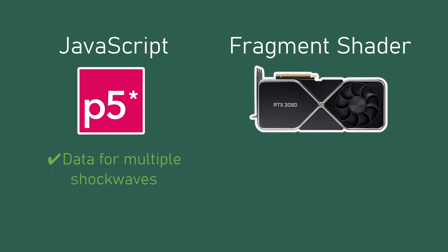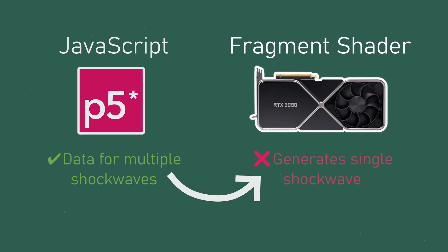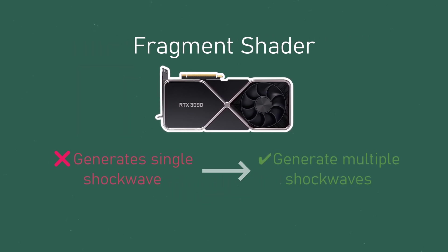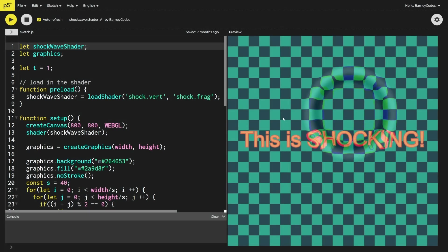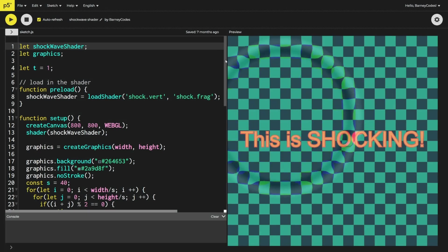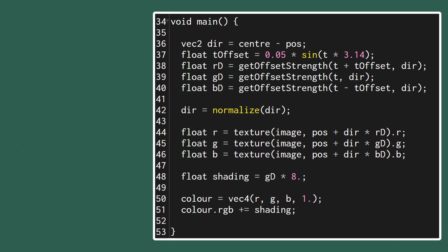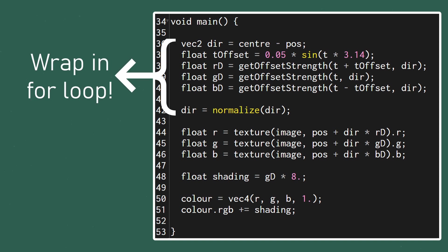Now all of our shockwave data is being sent to the GPU but it's still only set up to handle one shockwave so let's go back to the fragment shader to get it working with multiple at once. Thankfully we've done most of the hard work for this already in the original video. We basically just need to encapsulate our shockwave calculations in a loop so that we can handle each shockwave individually.